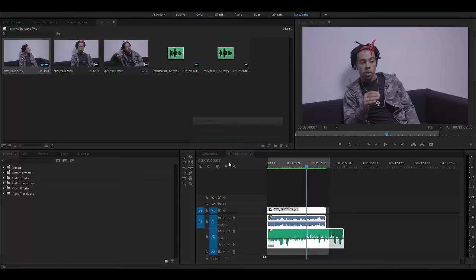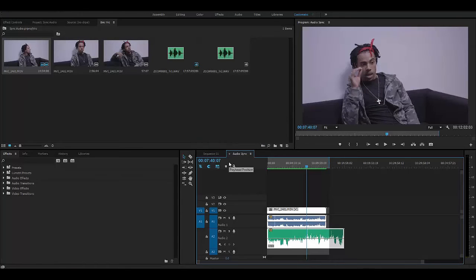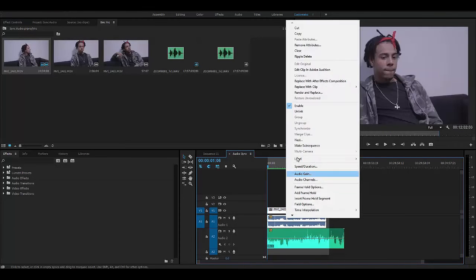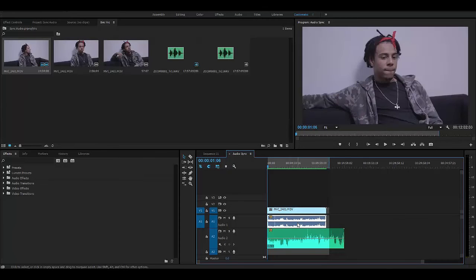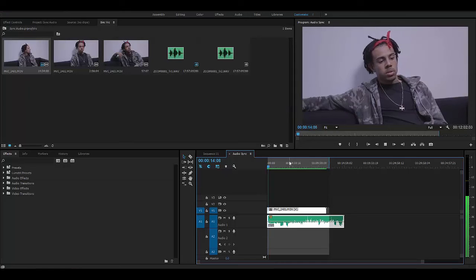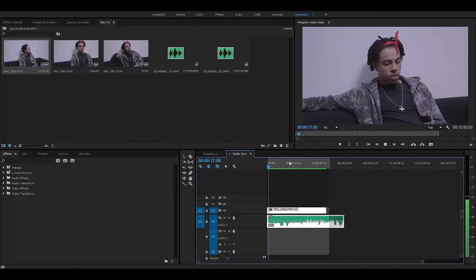After Premiere is done synchronizing, your clips should be totally lined up perfectly. Now you can go ahead and delete the scratch audio and keep your clean audio. The final product sounds like this — 'something that was paramount to me in the projection of this project.' How did I not know about this?